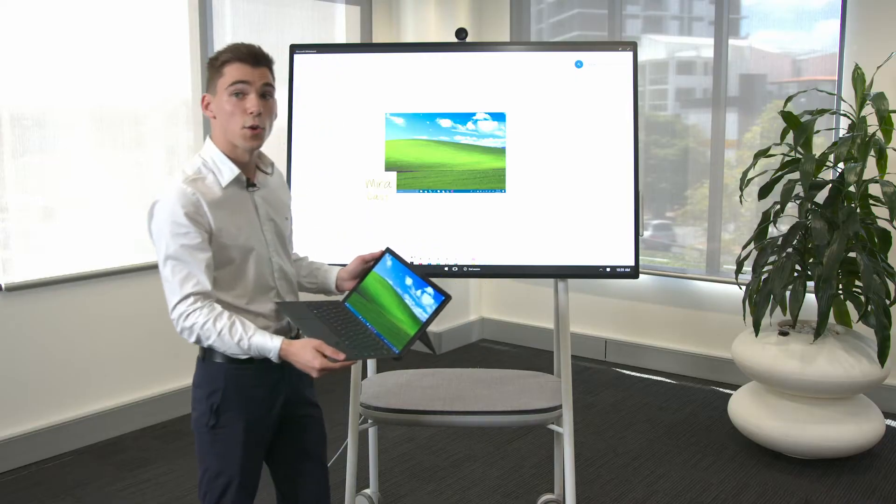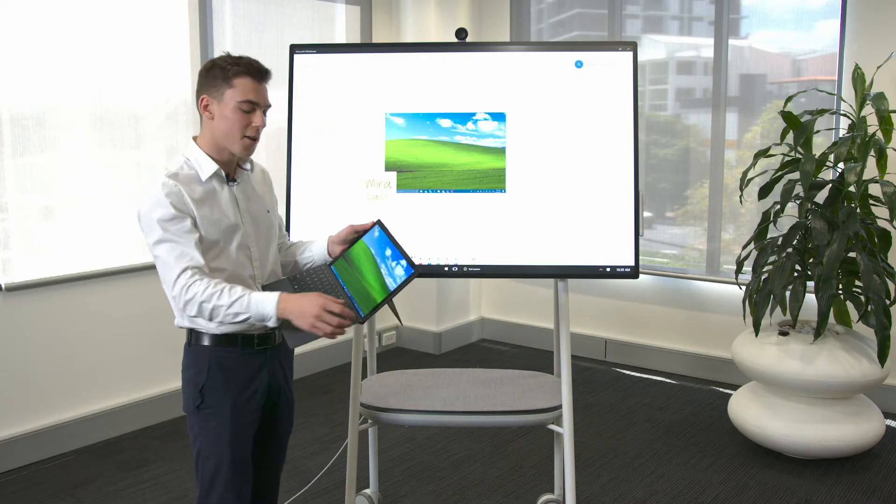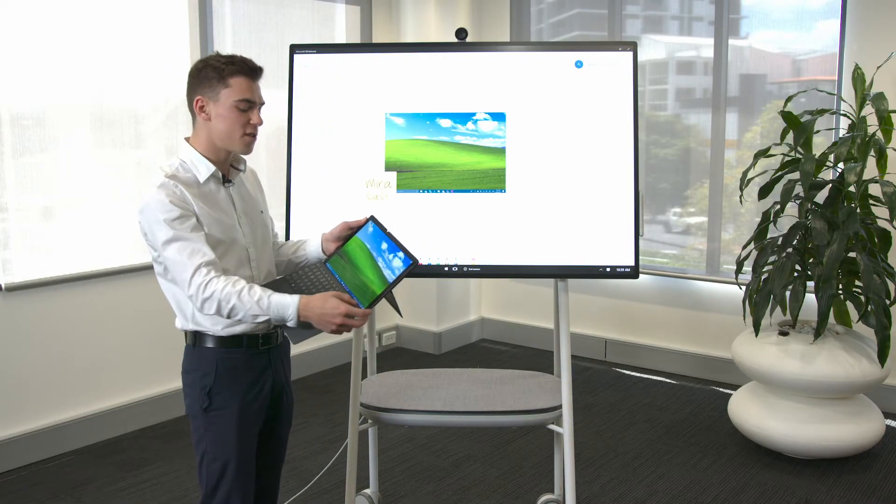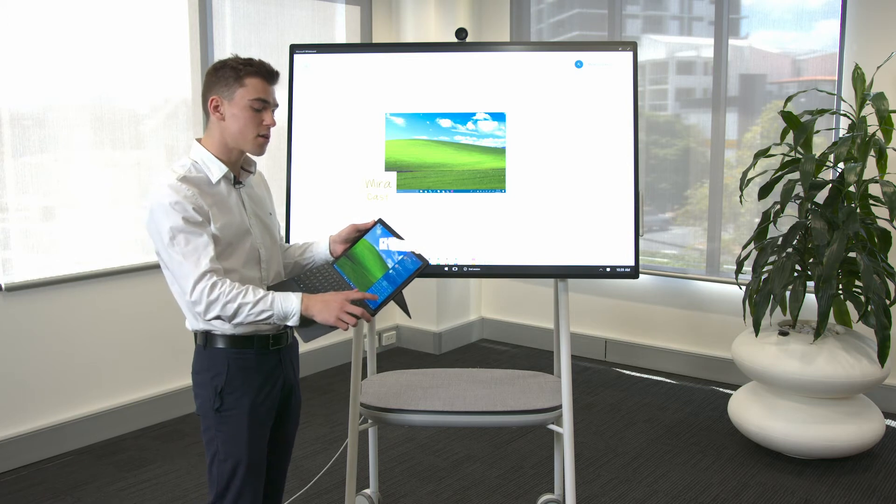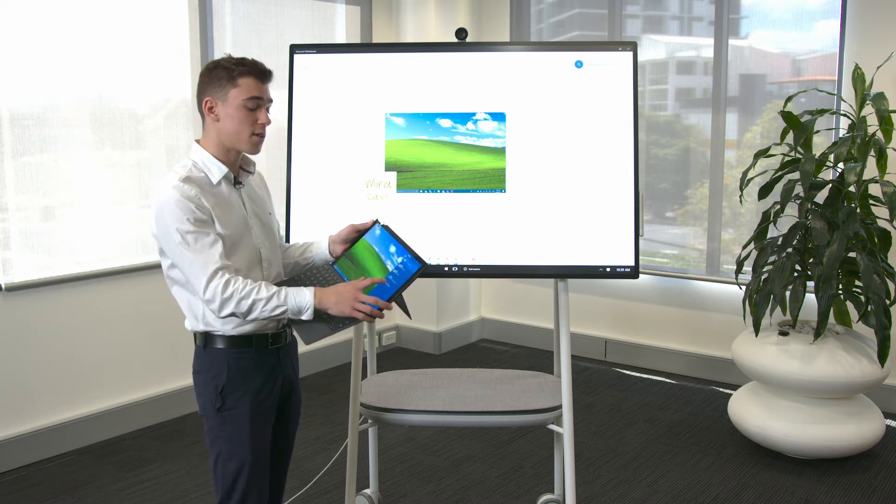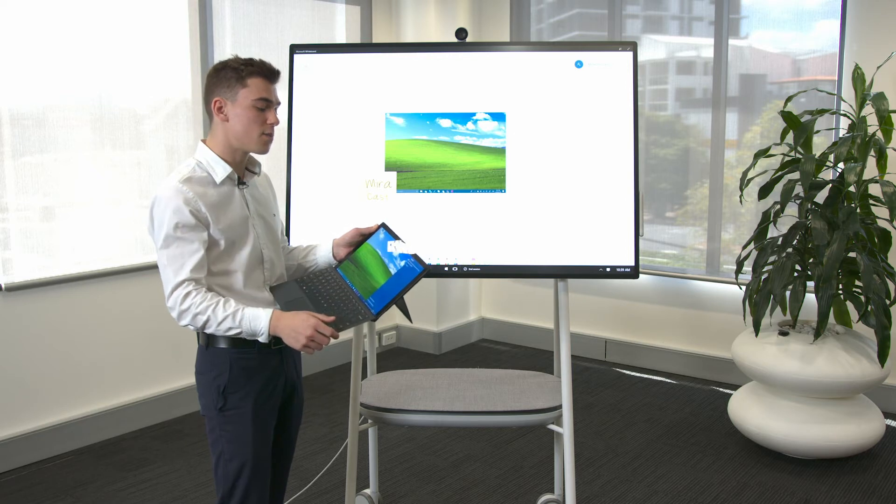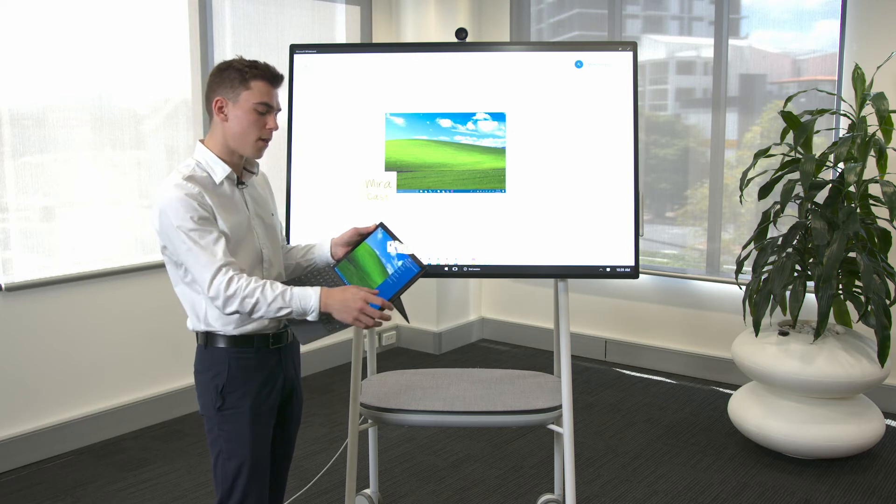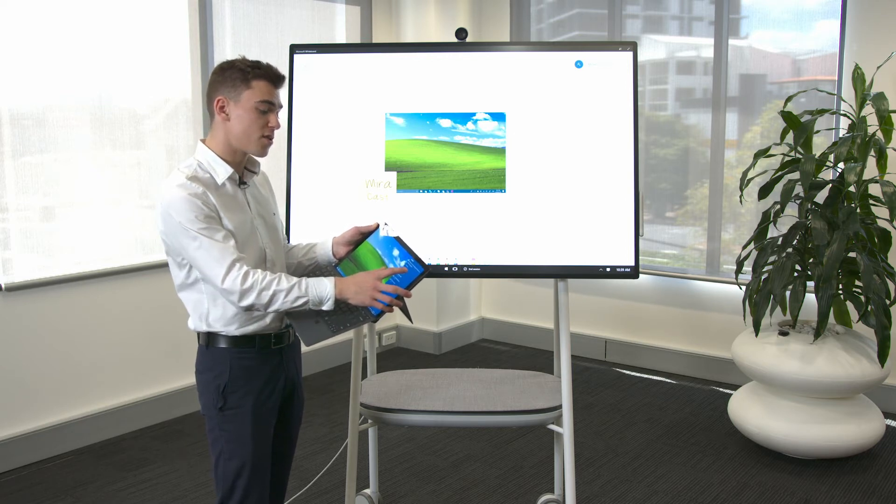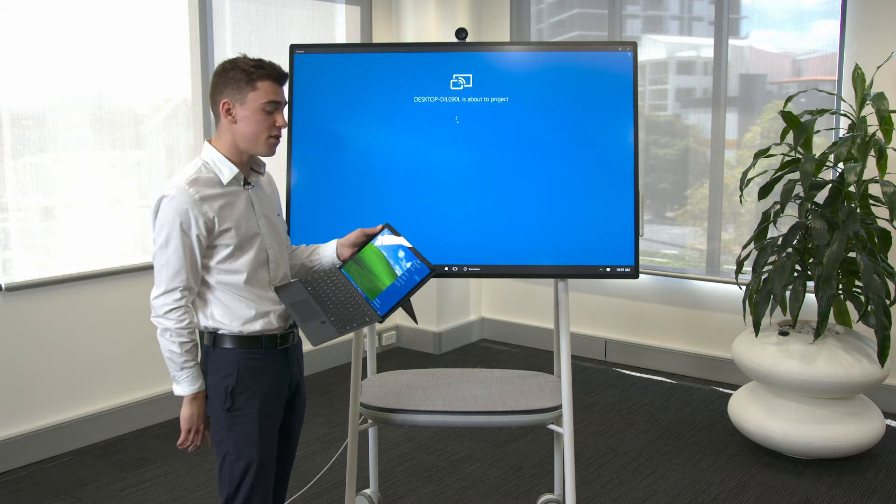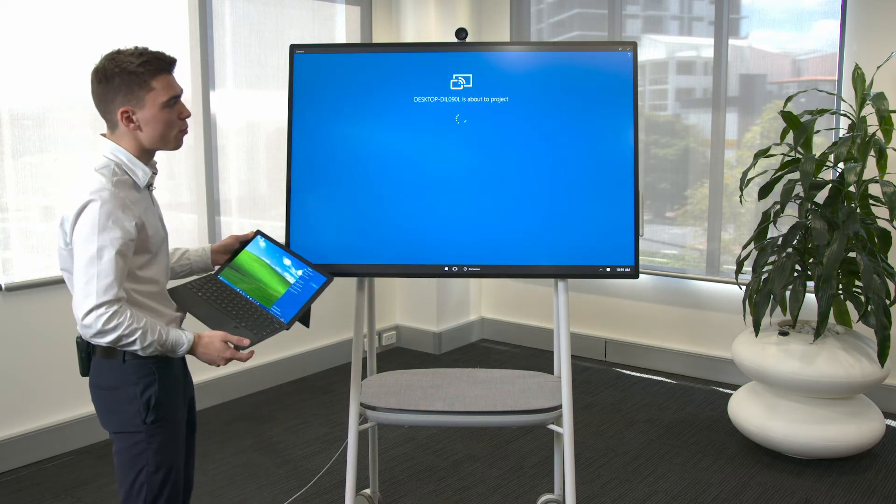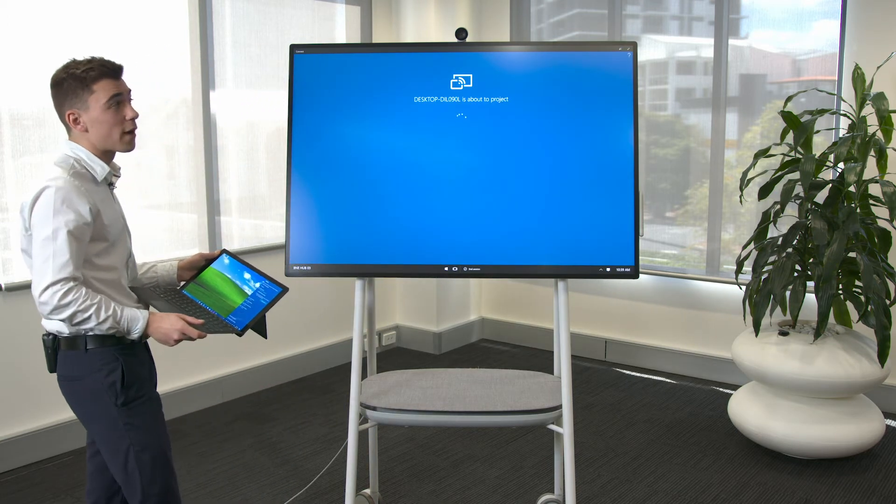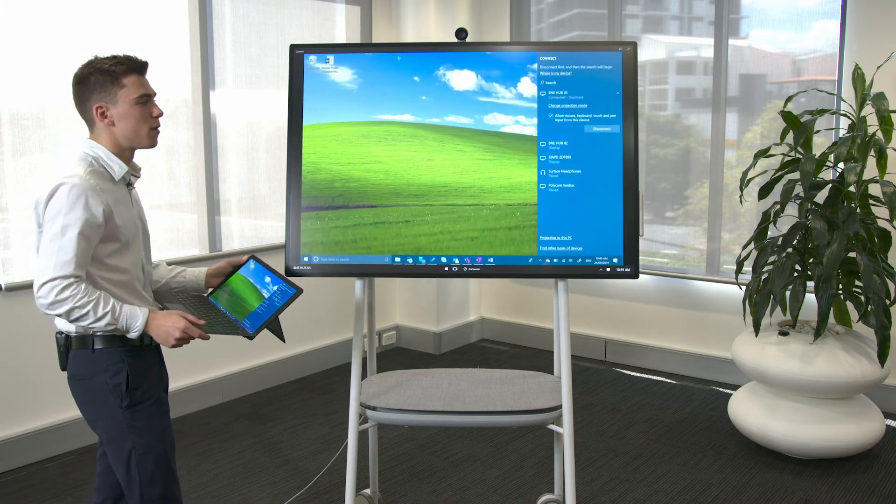So I've got my Surface Pro here and in our notification panel we can click the project button. Under project there will be connect to a wireless display and we can see our hub device. Just like that we'll be able to project directly to the Surface Hub.